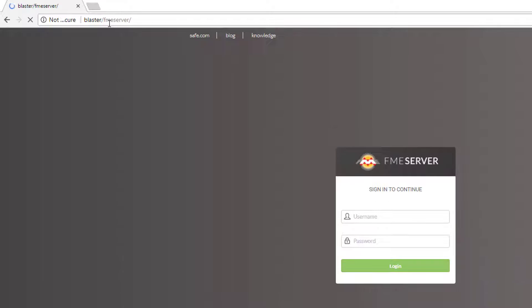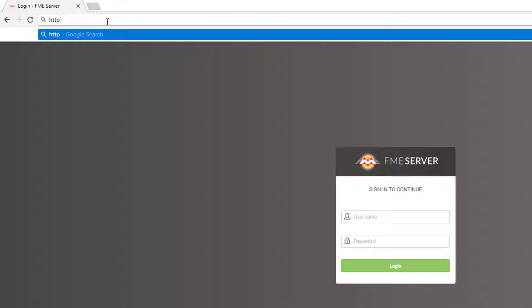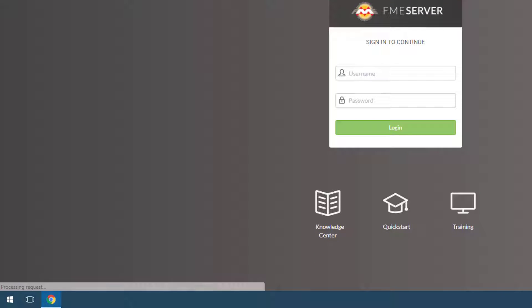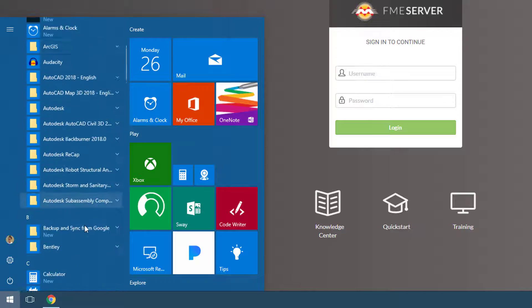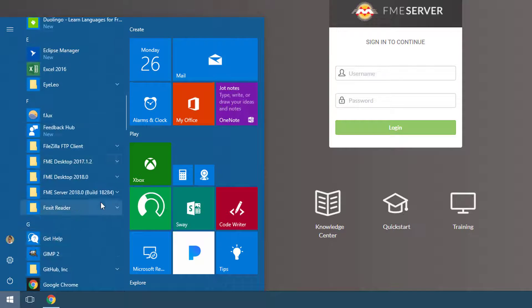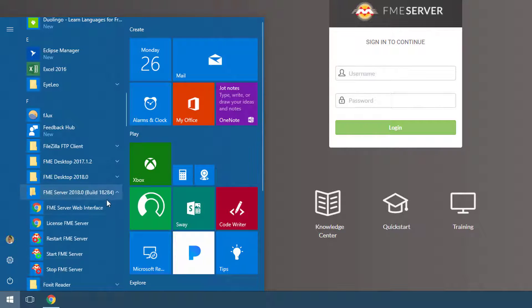You can also type in HTTP colon double slash localhost, and you can also access it from the Windows start menu. You can find FME Server in the programs list and click on the web user interface.